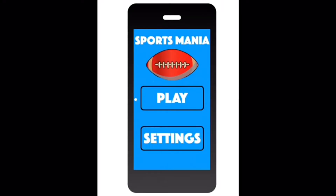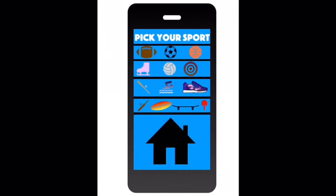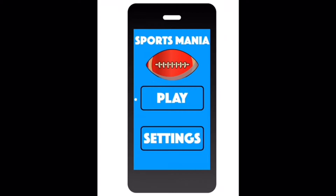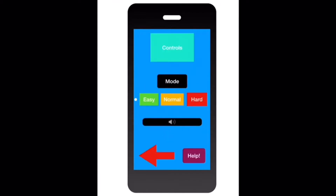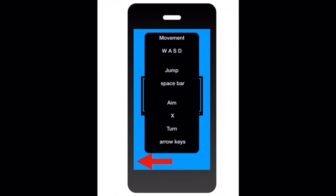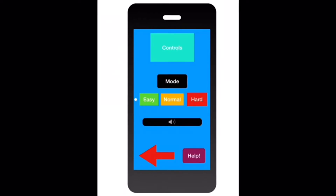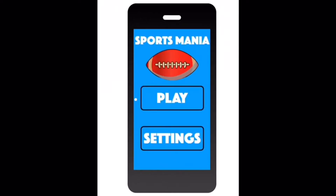I'm going to show you how to play our Sports Mania game. The first thing we're going to show you is the settings. If you hit easy, you're going to go to the easy page. Now if you hit medium, or normal, or hard, it will take you to the same page. We're going to hit controls and then we'll show you the movement and how to do that. So we're going to hit the back arrow and let's start playing the game.